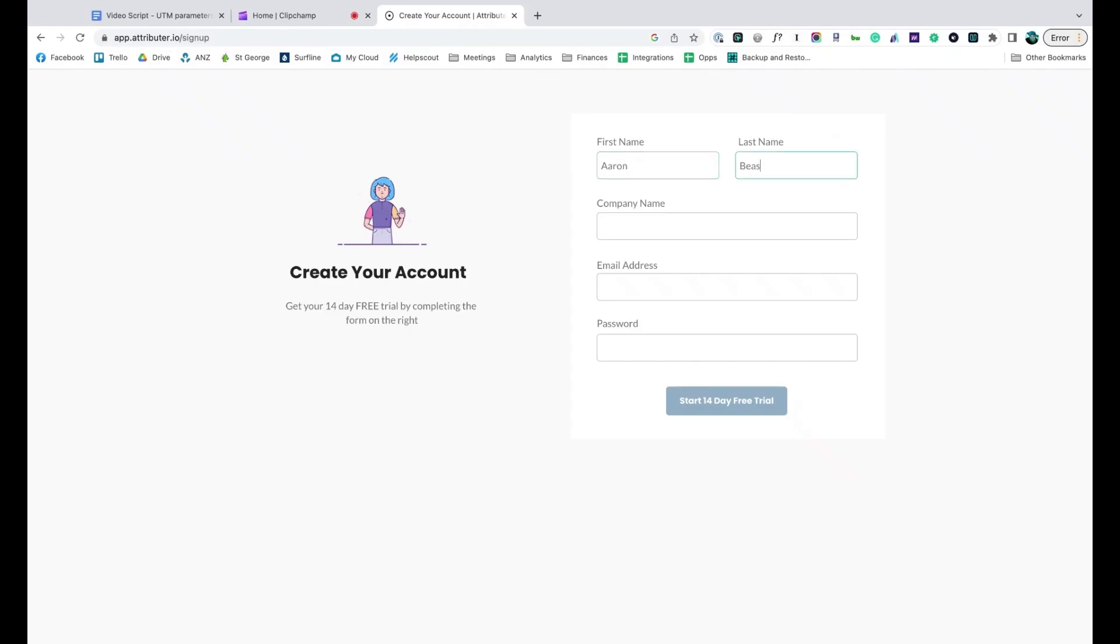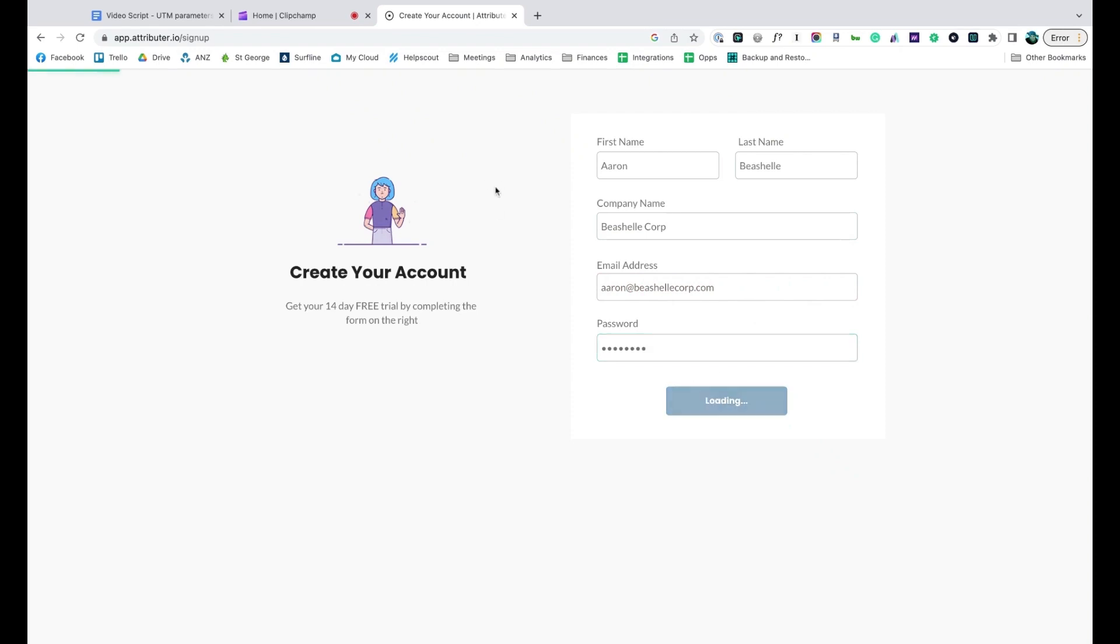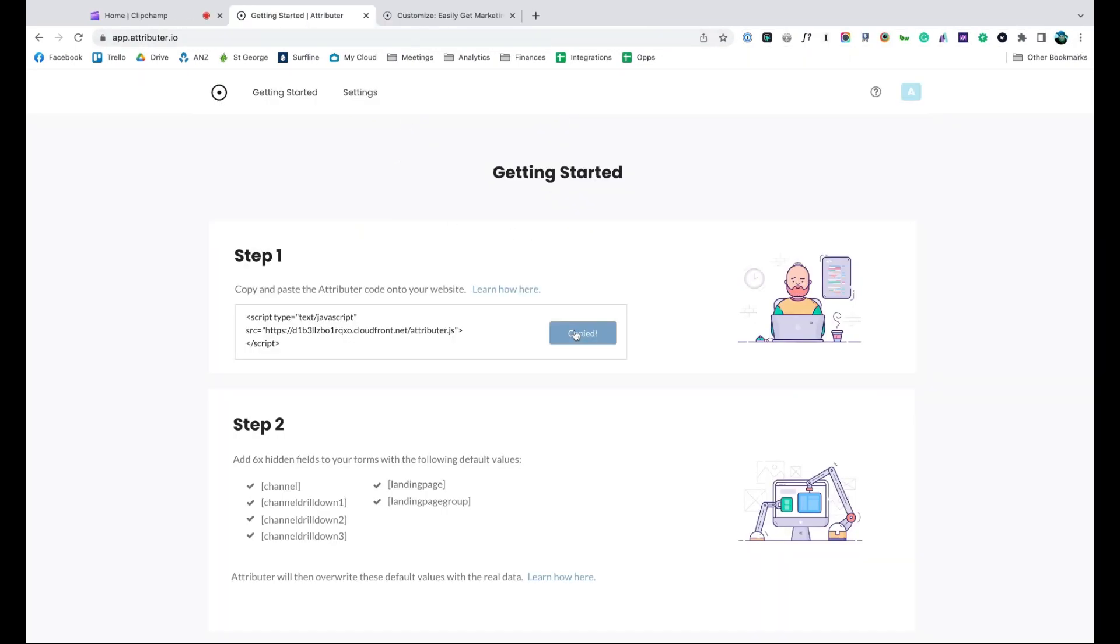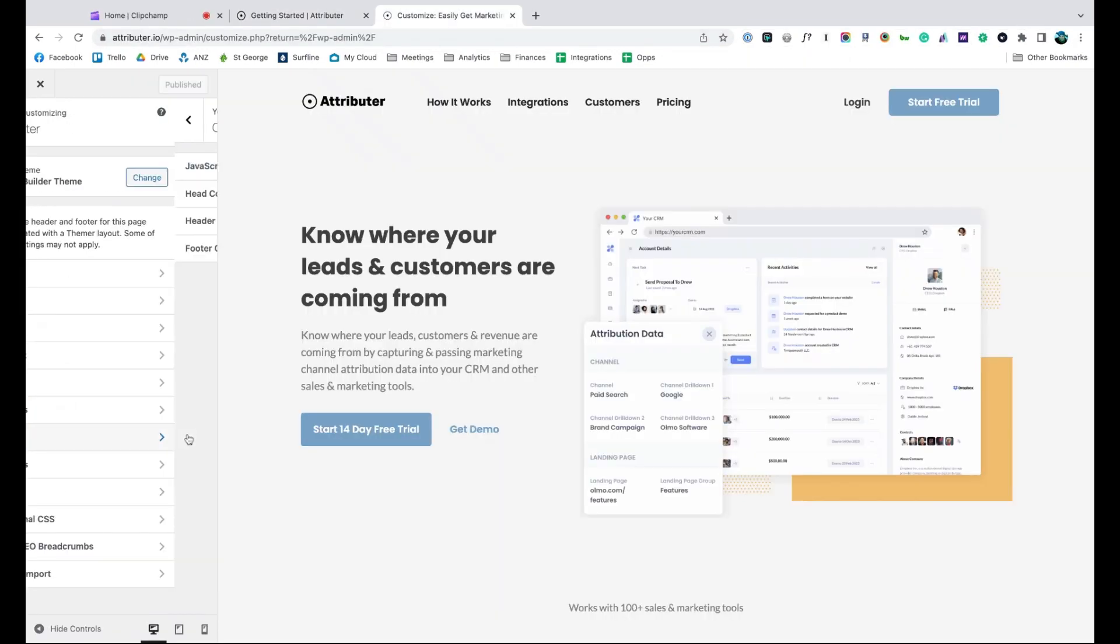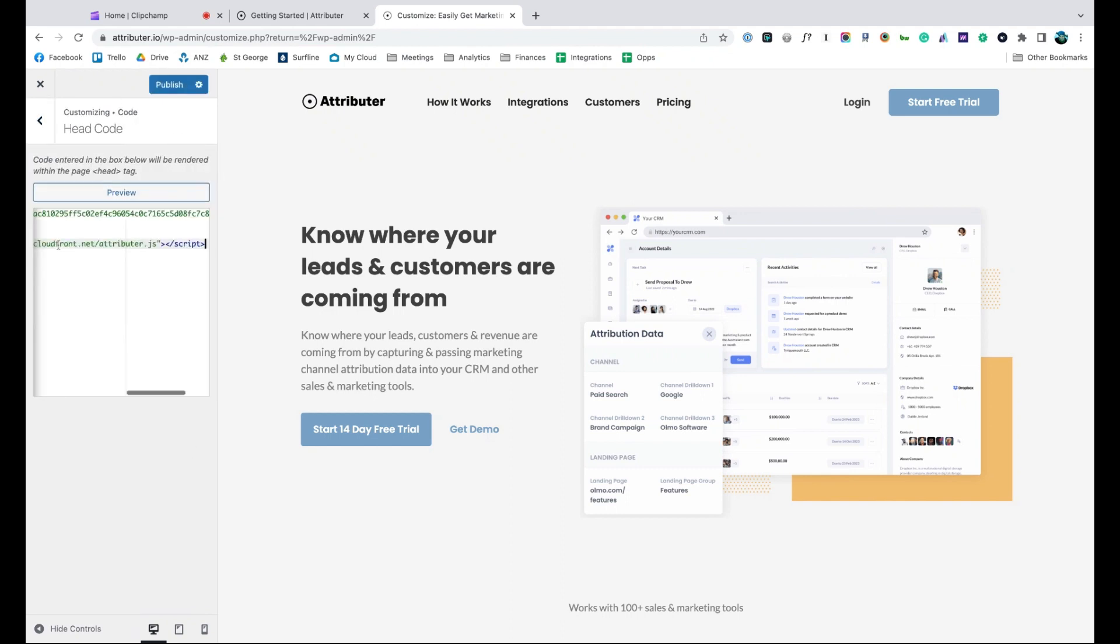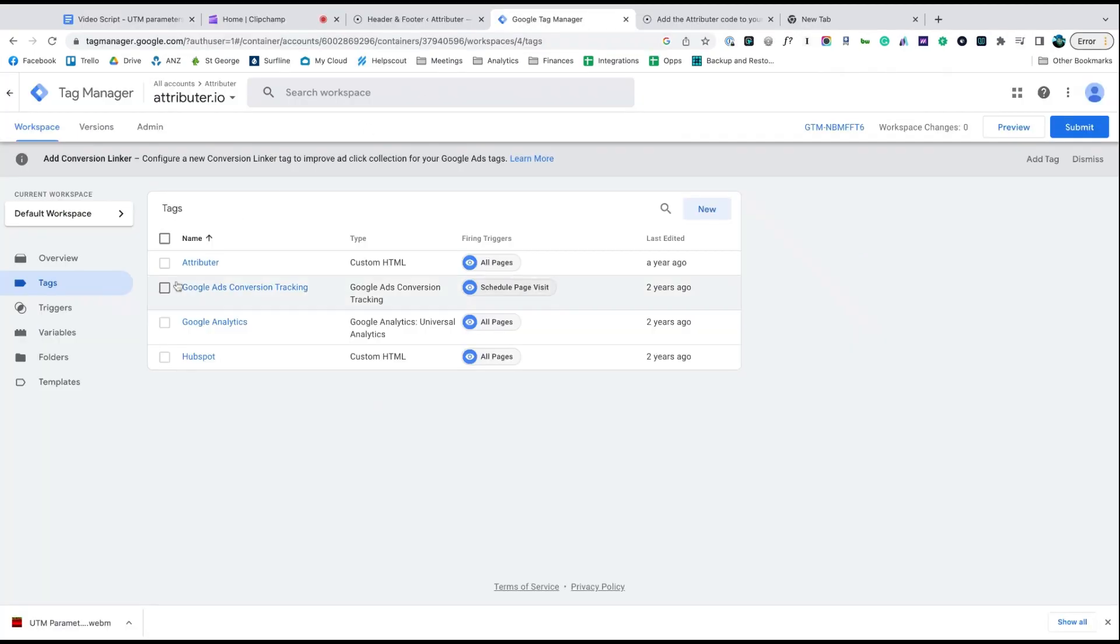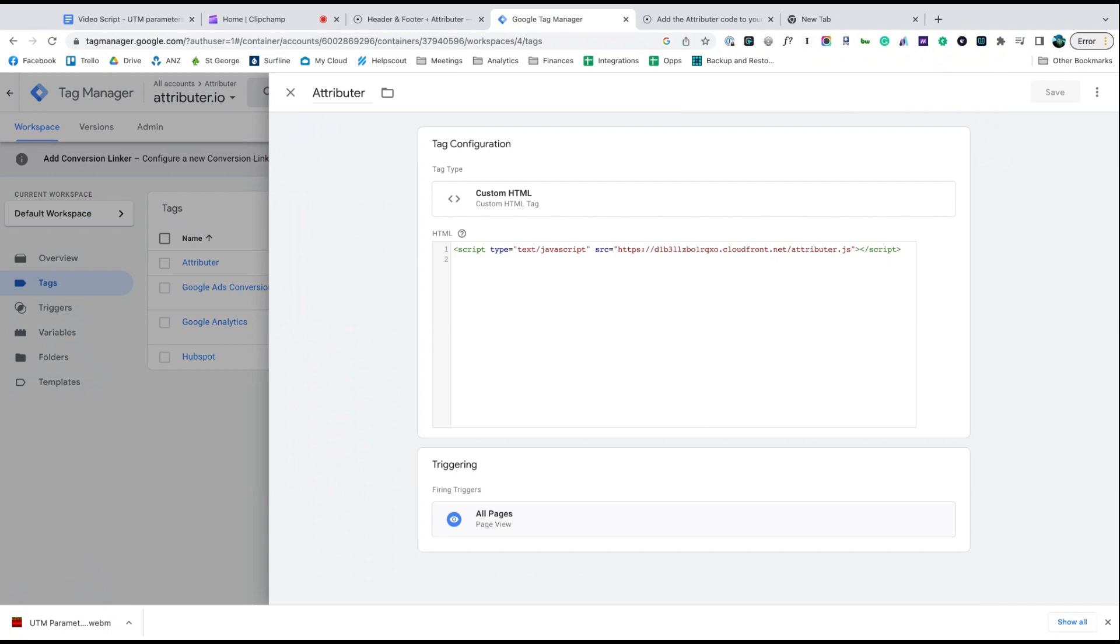When you sign up for a free trial, you'll get given a bit of code to add to your website. Depending on what website builder you are using, you should just be able to copy it, go to the settings section, and paste it in. You can also use tools like Google Tag Manager to add it in as well.